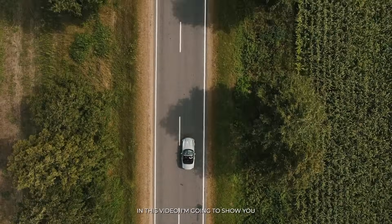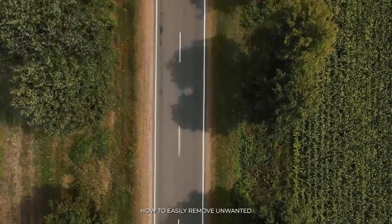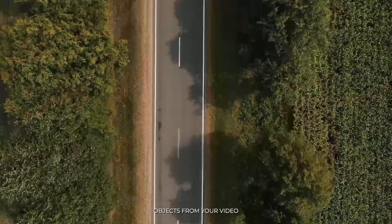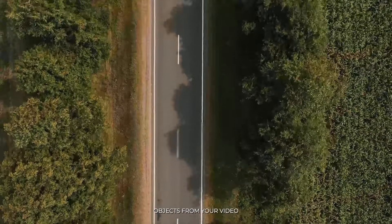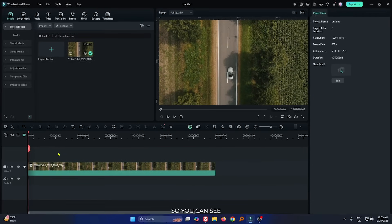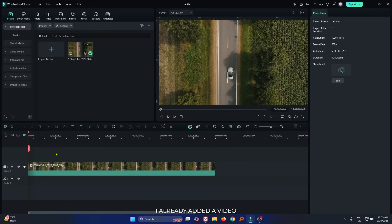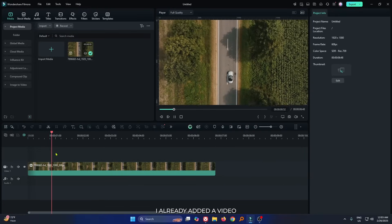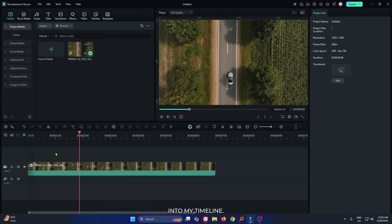In this video, I am going to show you how to easily remove unwanted objects from your video on Filmora 14. You can see I already added a video into my timeline.